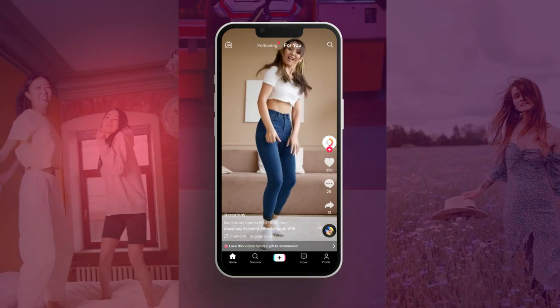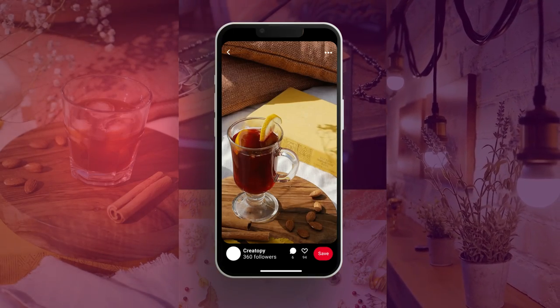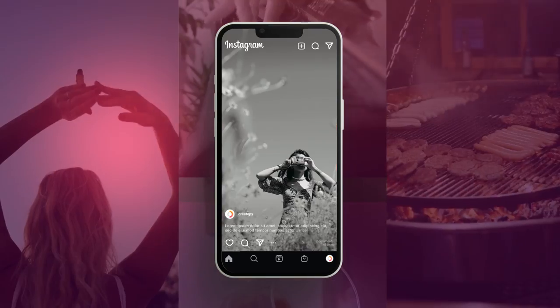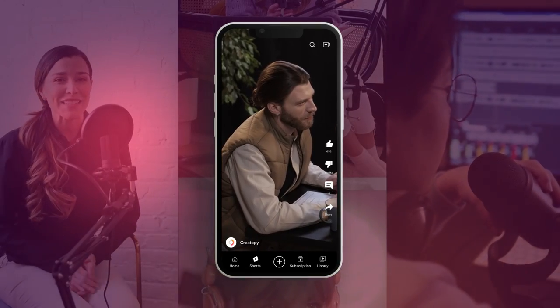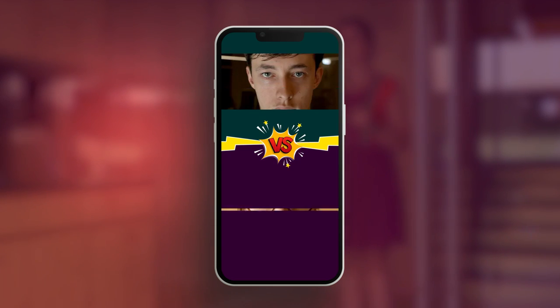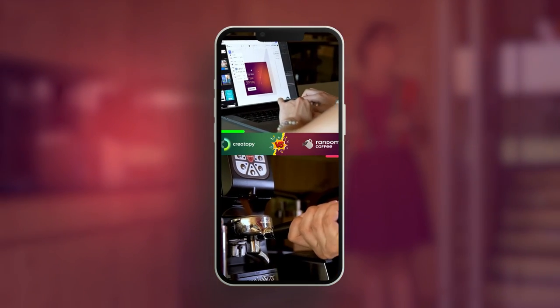Our biggest challenge was crafting a video that looked native on all four platforms. TikTok is all about spontaneous content, Pinterest Idea Pins are on the inspirational side, Instagram Reels are all aesthetics, and YouTube Shorts are basically short YouTube videos. We wanted to show that you can make an ad in Creatopy faster than you can make a simple coffee. Big challenge ahead — a random coffee or a banner from scratch, who's gonna win?